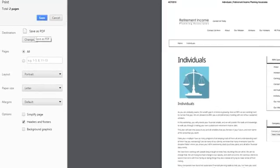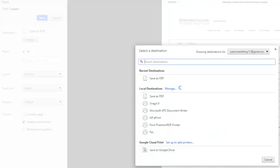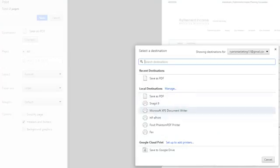Now as you can see, I have Save as PDF already selected. What you want to do is hit the destination — where you want to have it printed — and you want to choose Save as PDF.